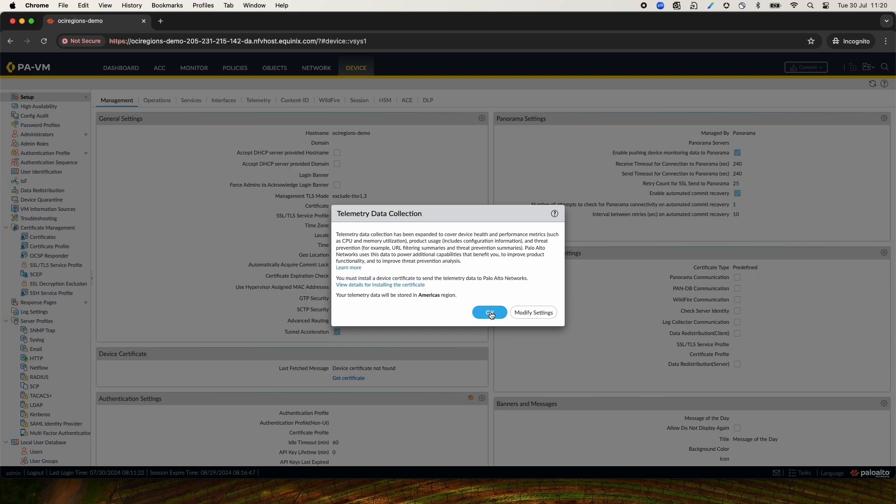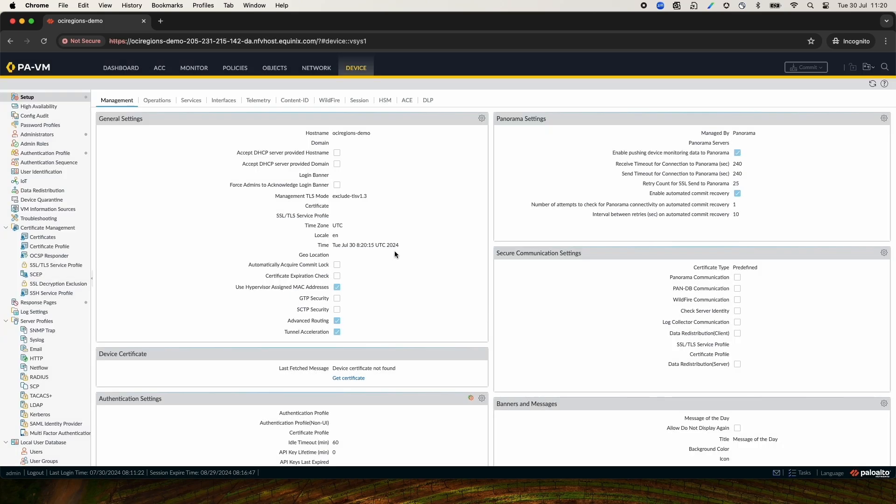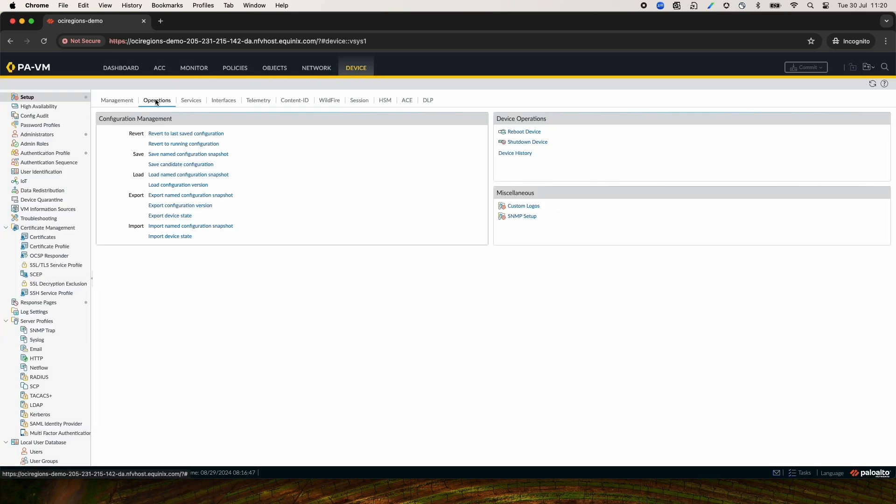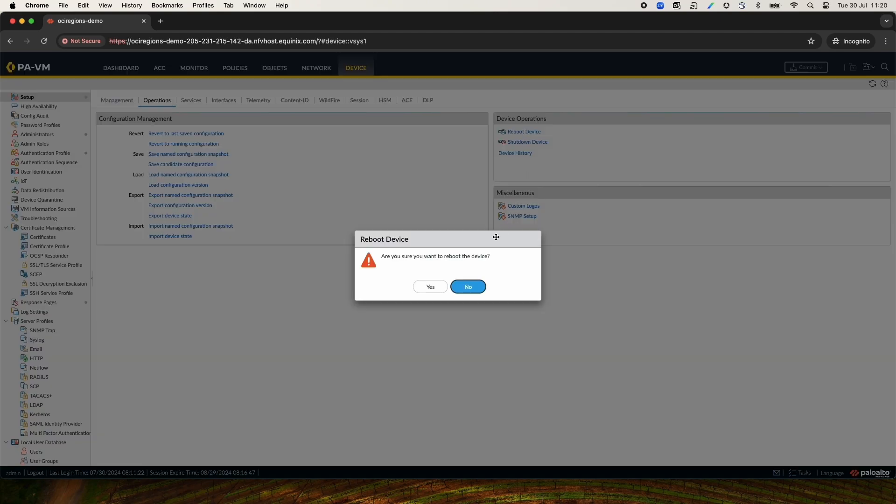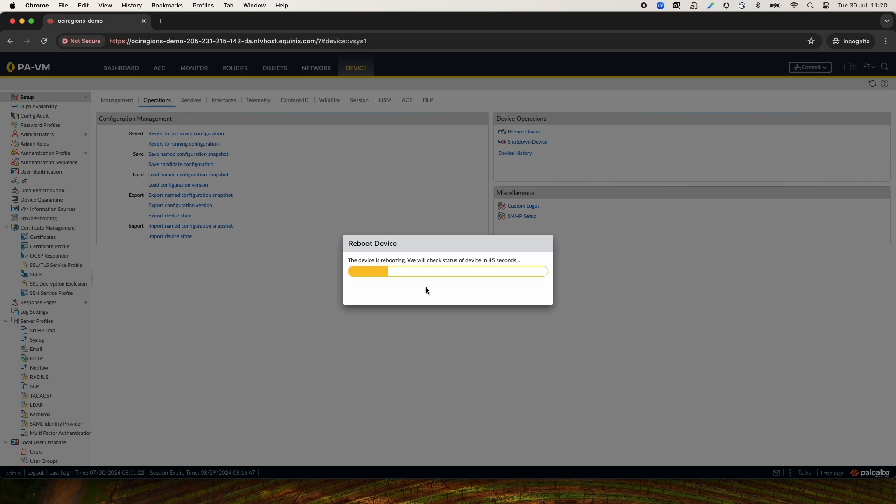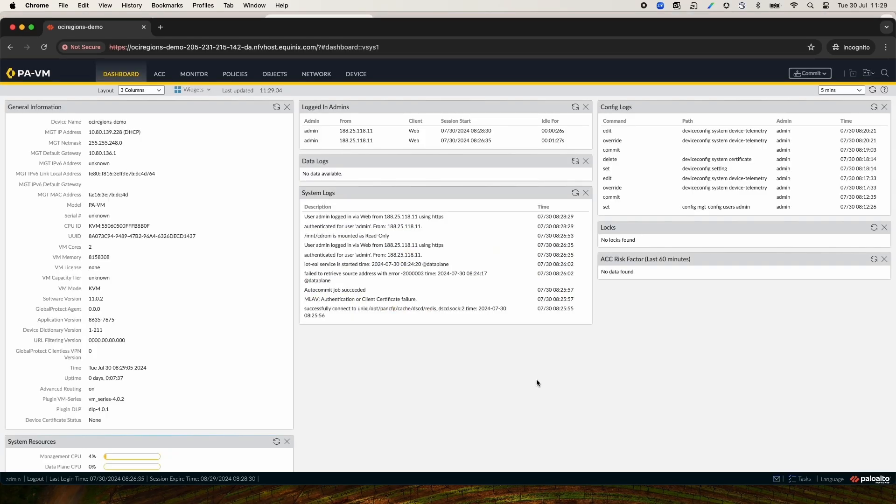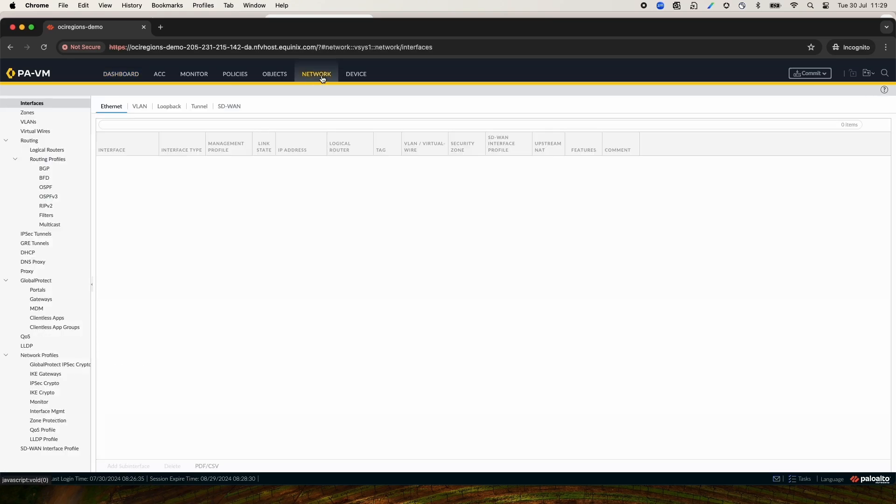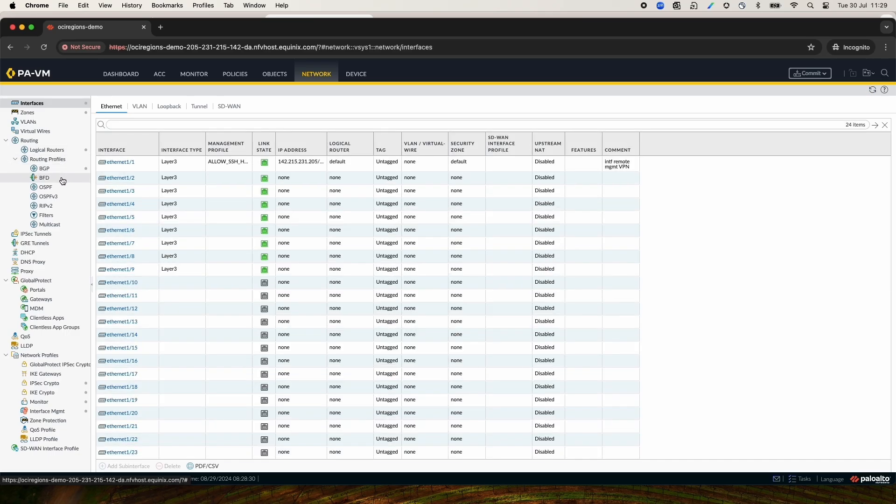Now, we need to reboot the firewall by going to the Device tab, Operations, and click Reboot Device. Confirm Device Reboot by clicking Yes. Once the device is rebooted, log on again. Under Network tab, we should see Logical Routing and Routing Profiles under Routing.